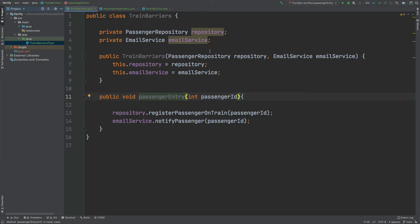There are two services or co-operators to this class, one is called PassengerRepository, and the other is called the EmailService.